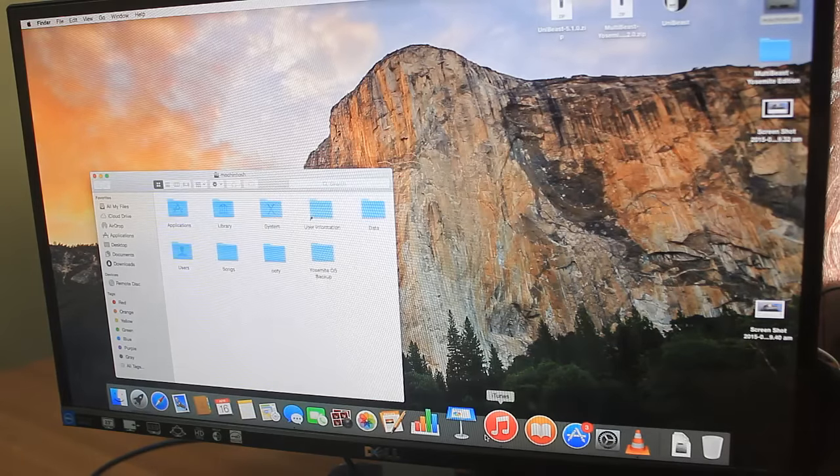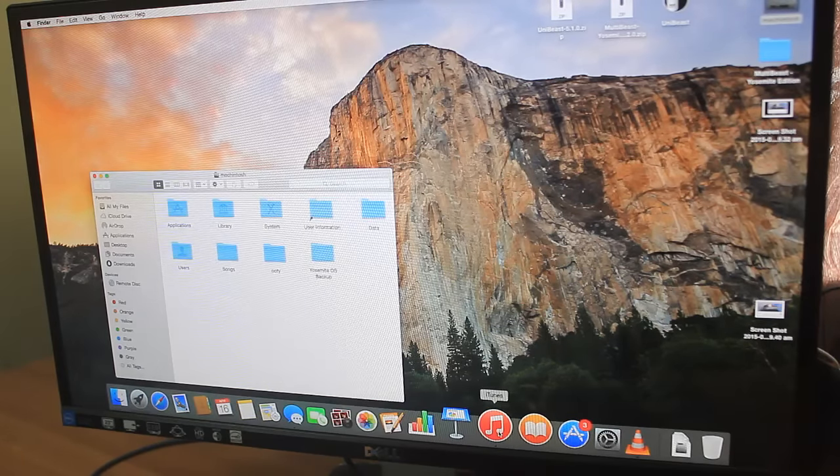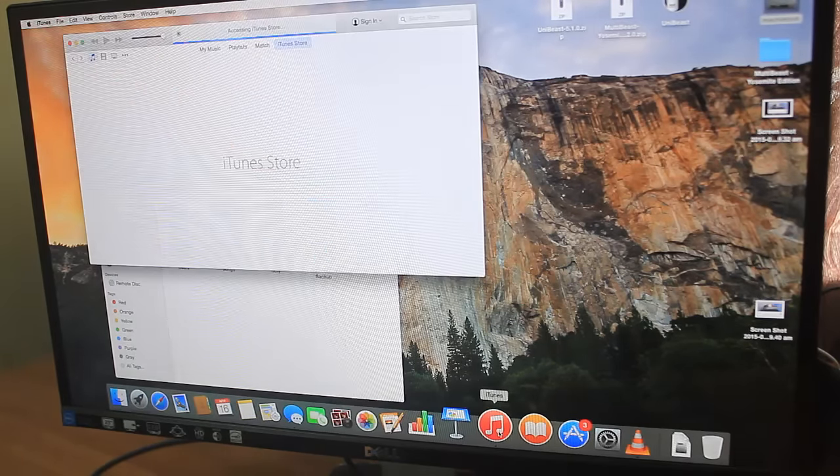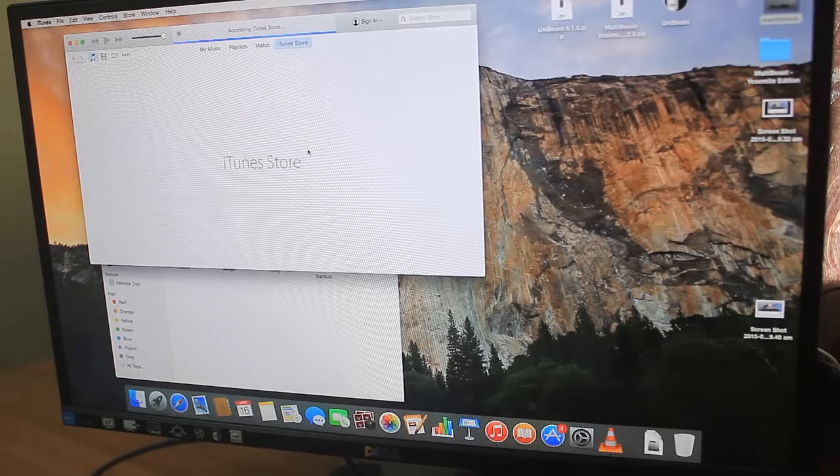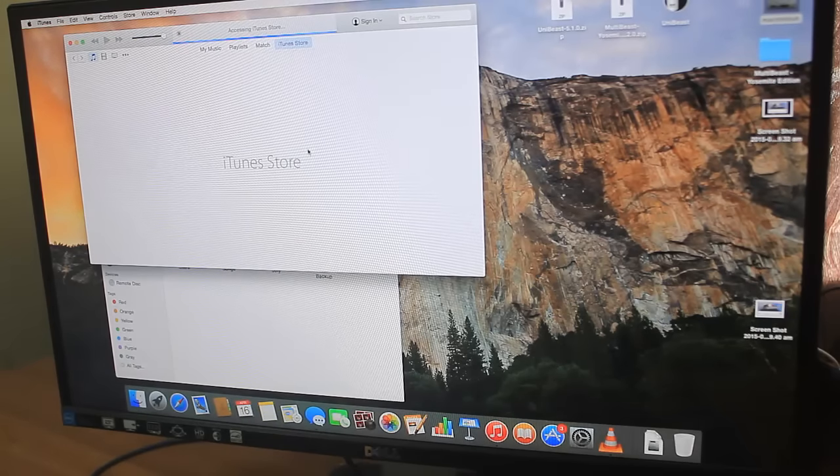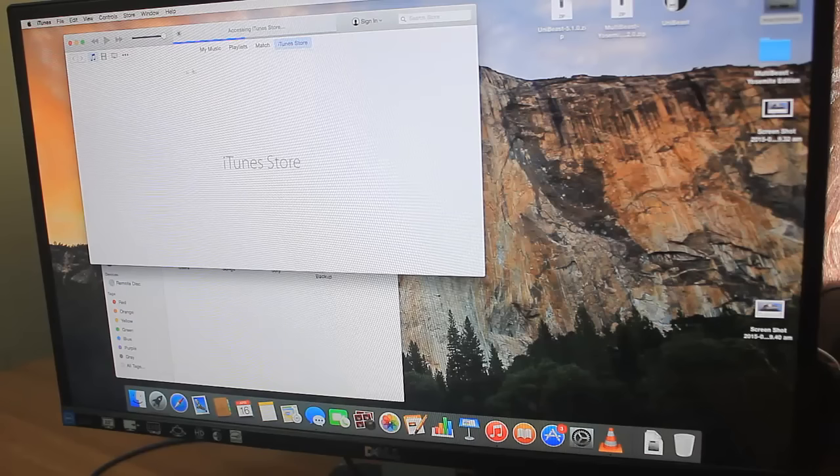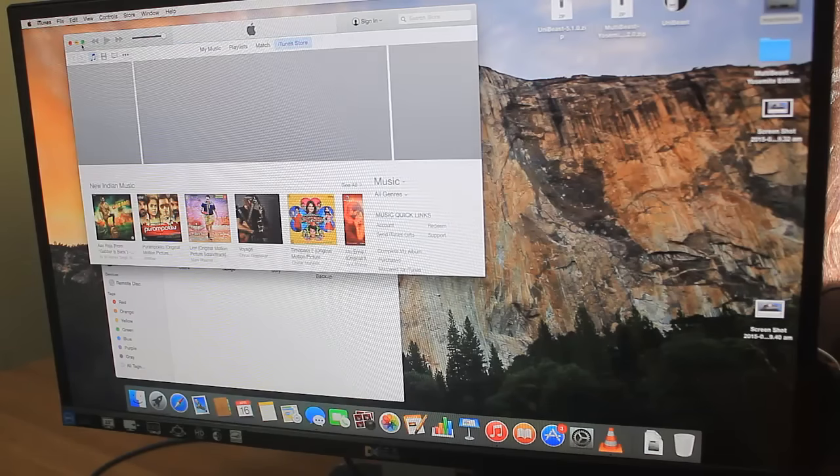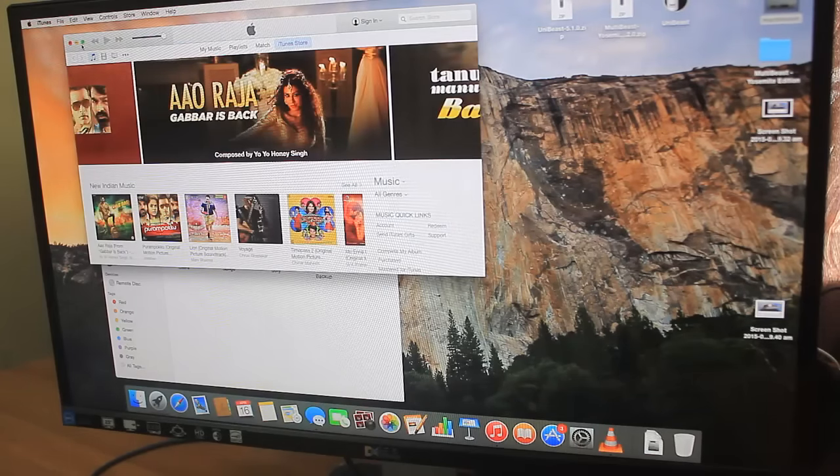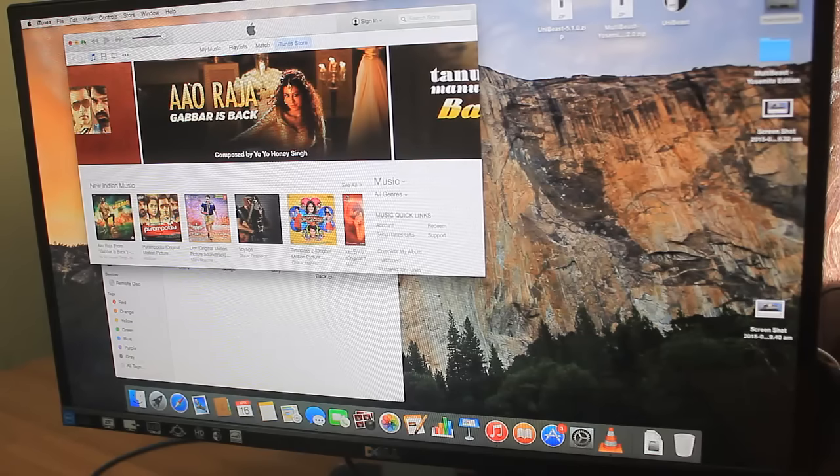Let me open iTunes and show you the color reproduction. Okay, so it's loading... it's loaded now. Let me move to full screen mode.